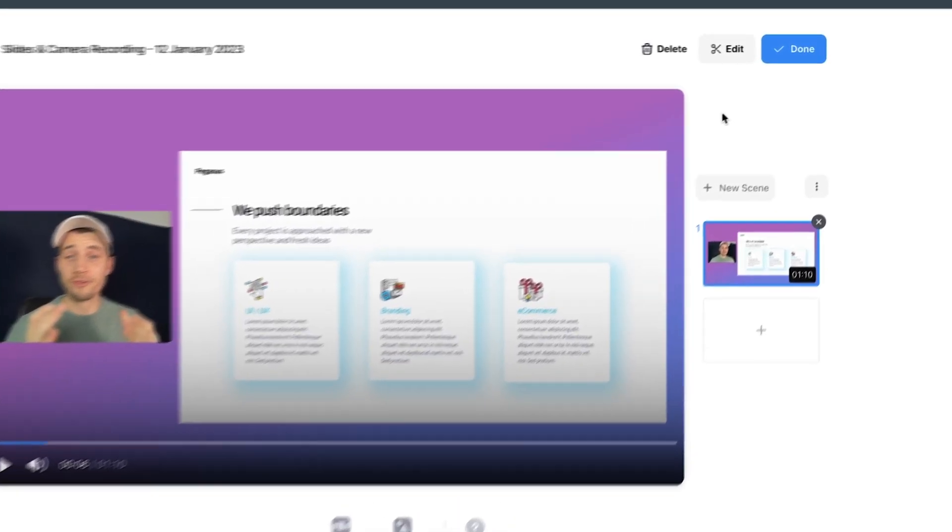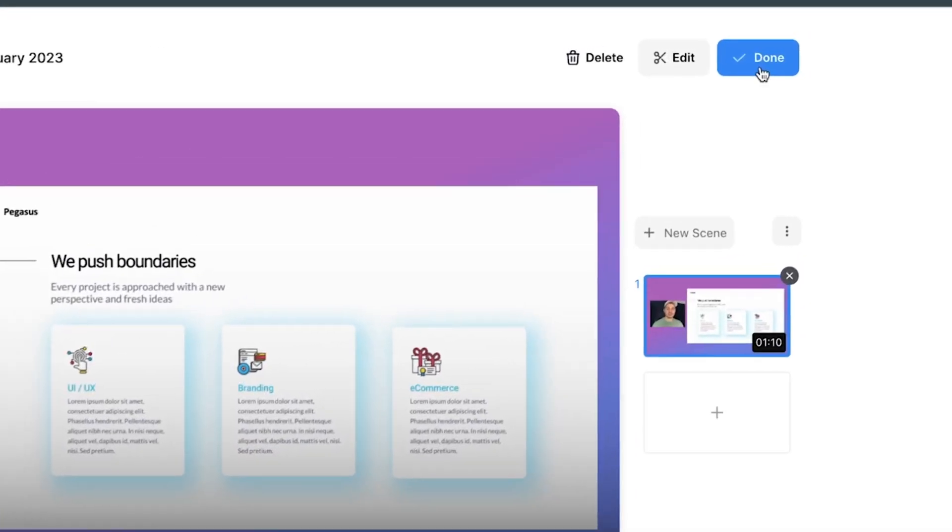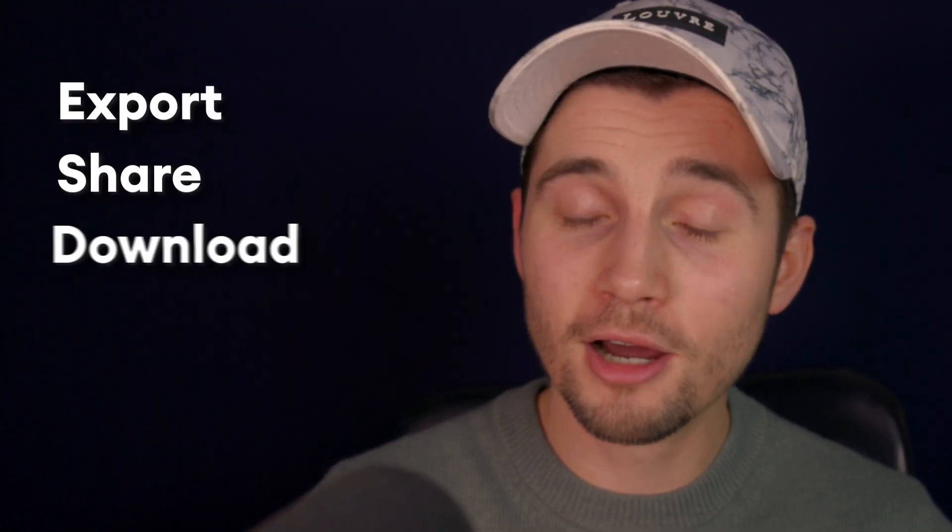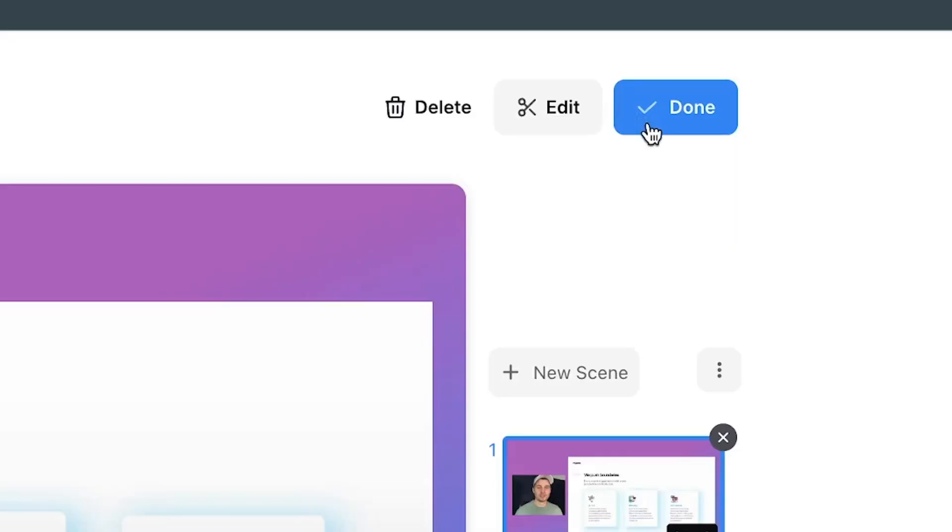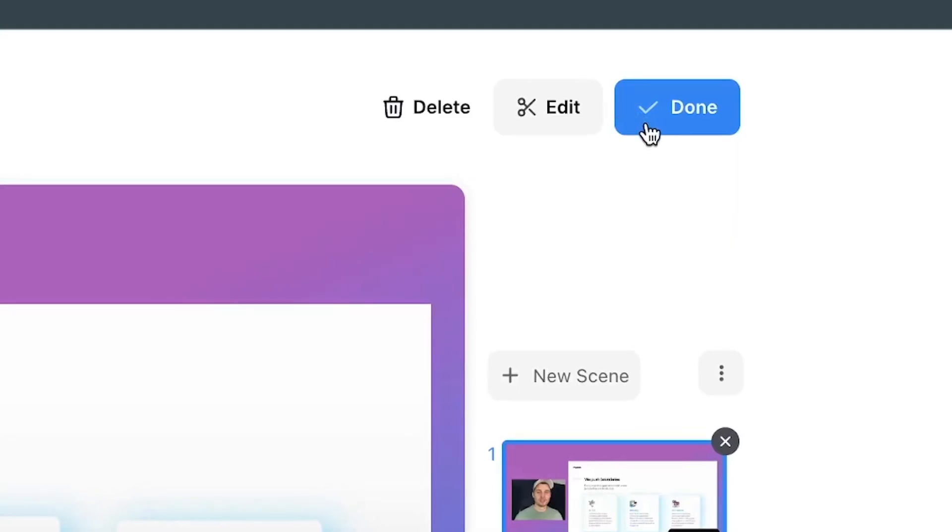All right. So now there are two choices we can make. One choice is to click on done and completely finalize the process. We can completely export, share and download our video presentation the way it is.